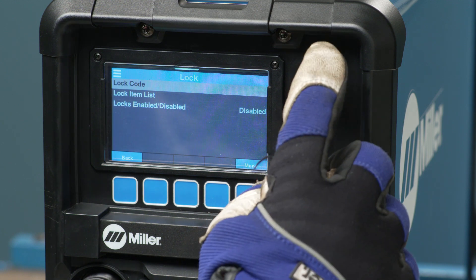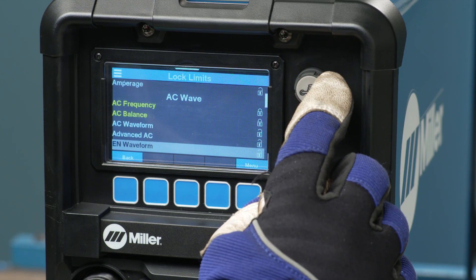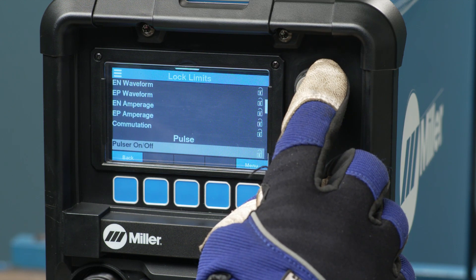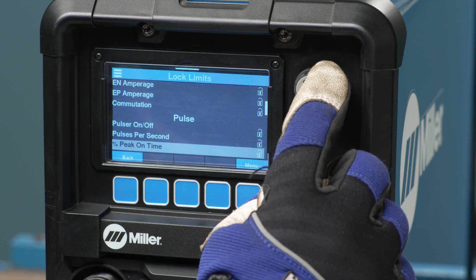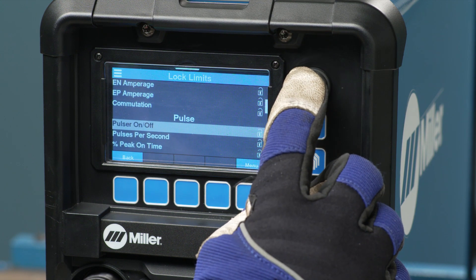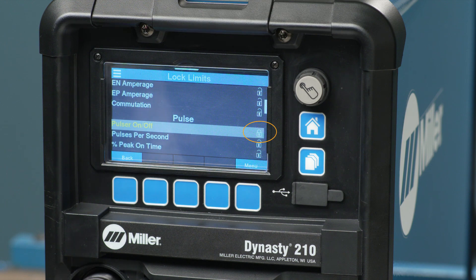Next, select lock item list. This will provide all configuration and parameter items for the lock and limit capability. When a field is selected, the description will highlight and the lock icon is closed.